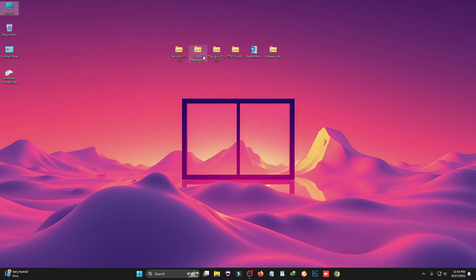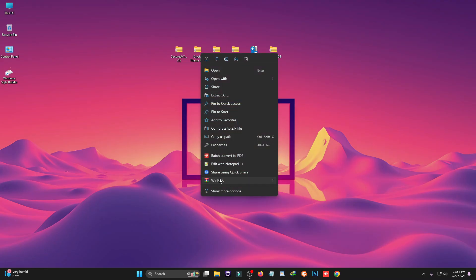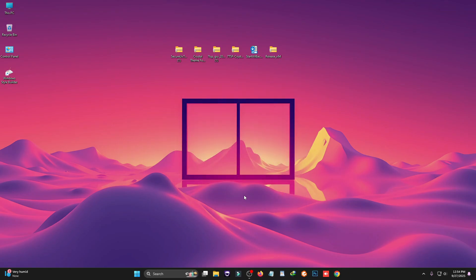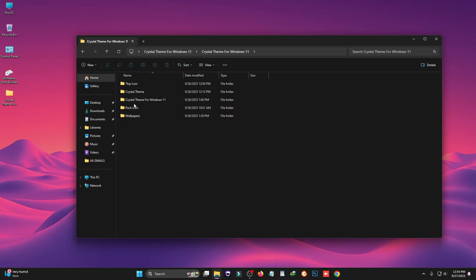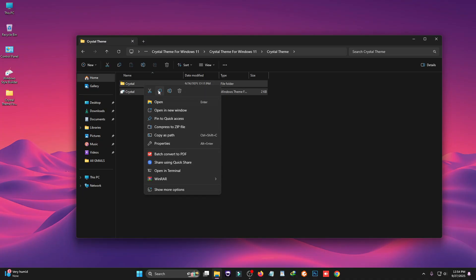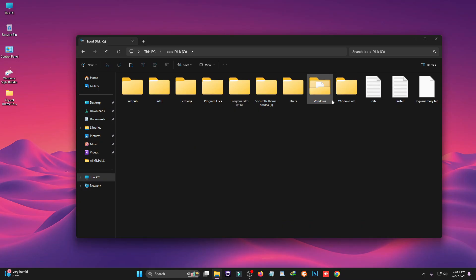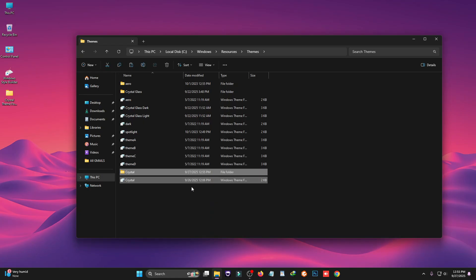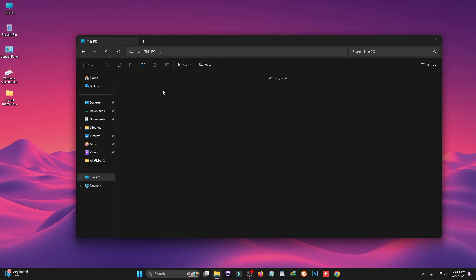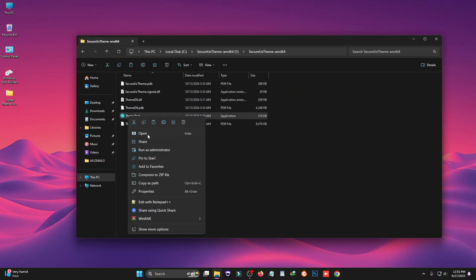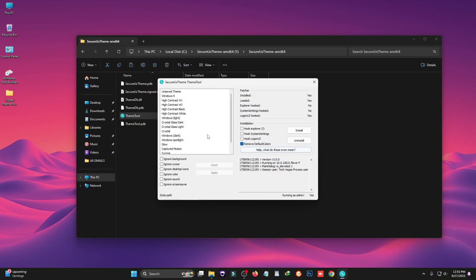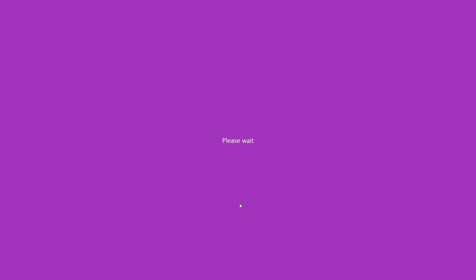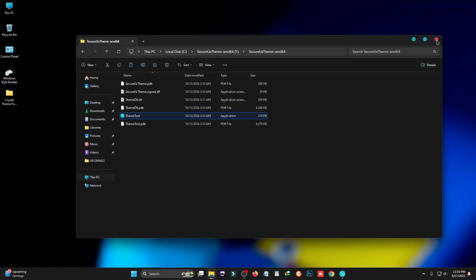Now we need to apply the theme. Here you can see the Crystal theme for Windows 11. Right-click on it and extract the theme files, then click OK. Open the theme folder, go to Crystal Theme for Windows 11 and then Crystal Theme, and copy these theme files. Go to This PC, open Local Disk C, go to the Windows folder, find the Resources folder, go to Themes, and paste the files there. Now open the theme tool folder again, right-click on the theme tool, click 'Run as Administrator,' select the Crystal theme, then select Pass and Apply.